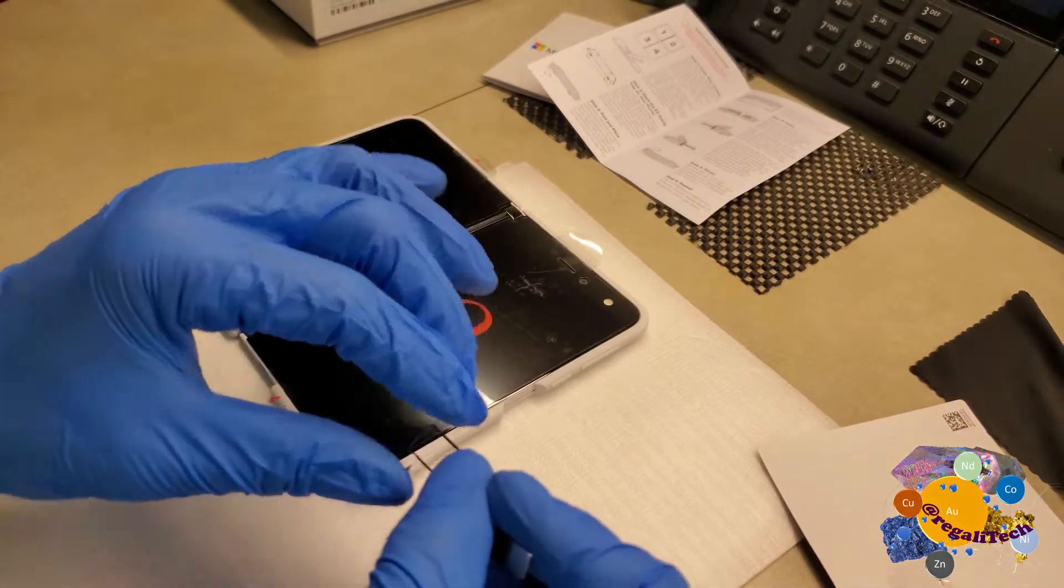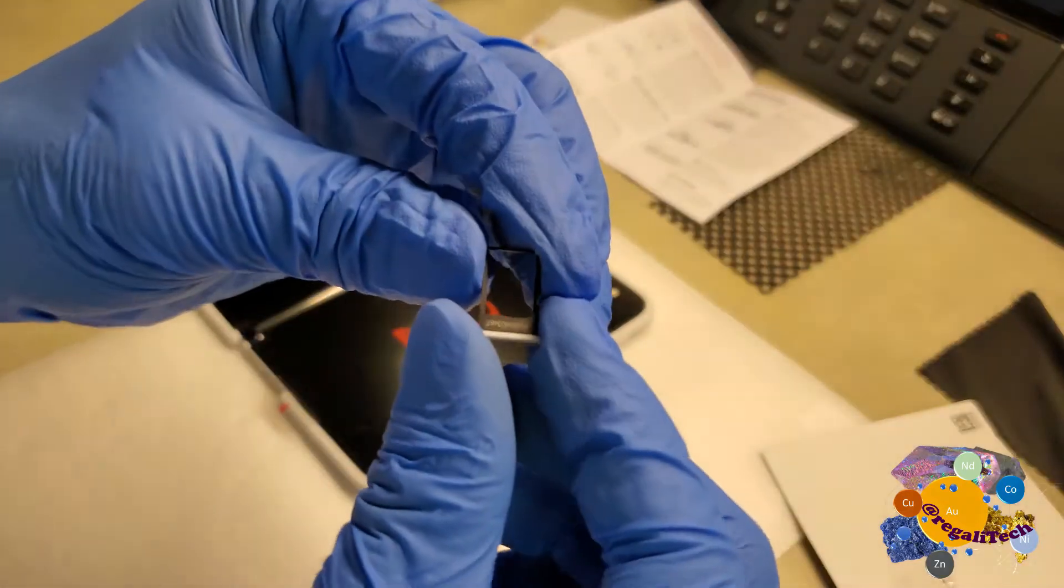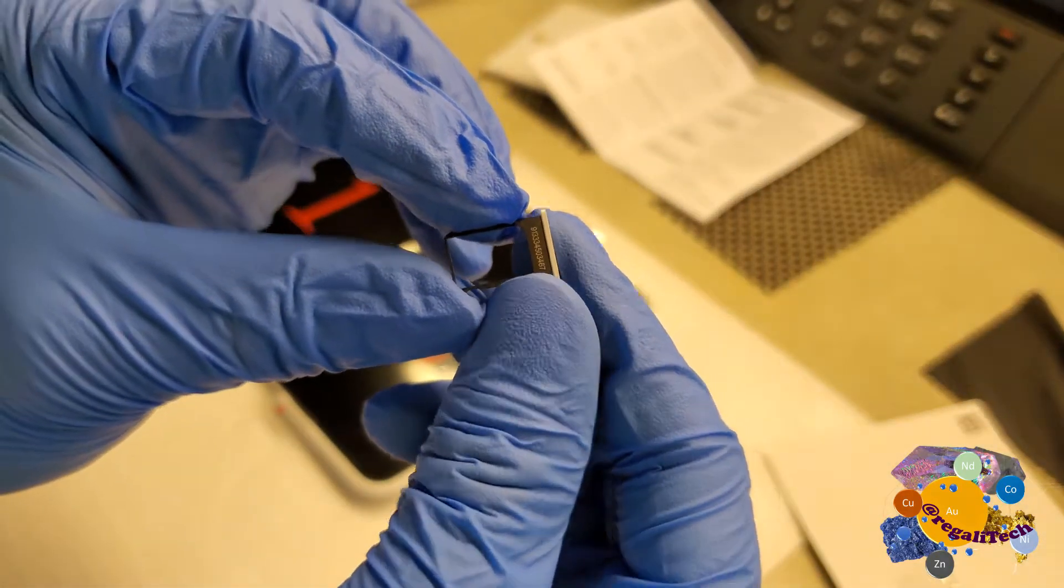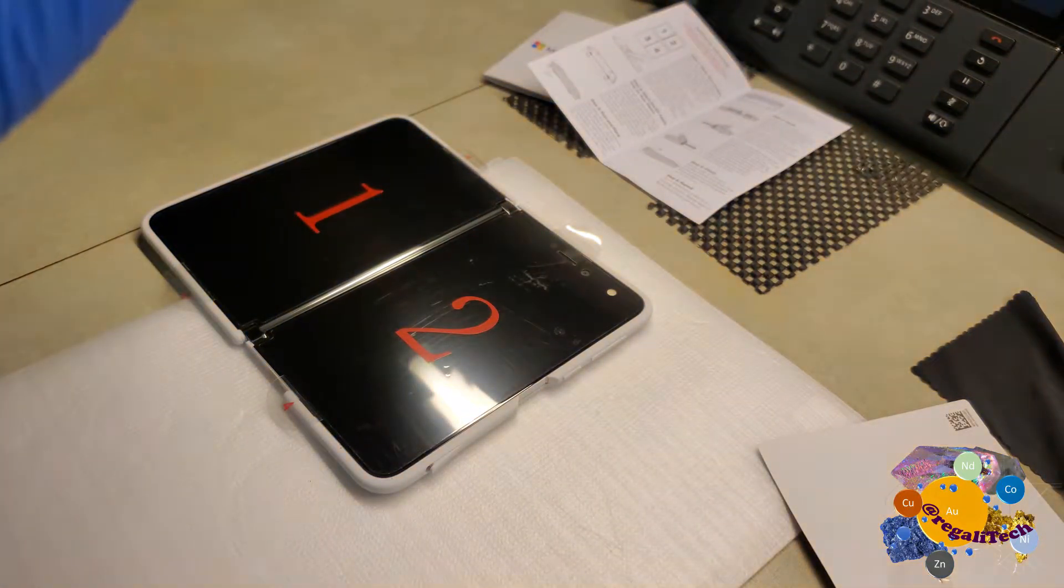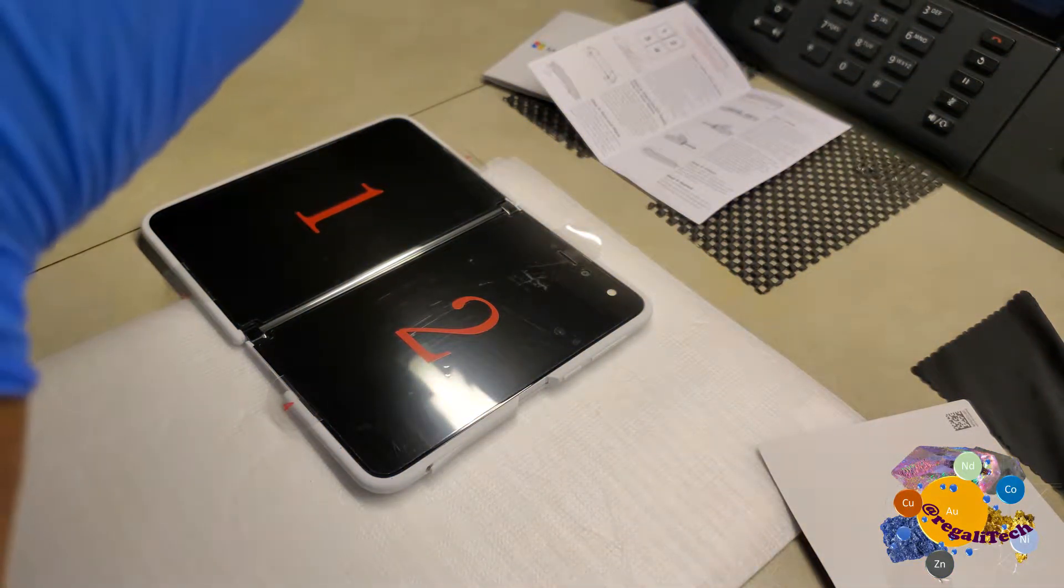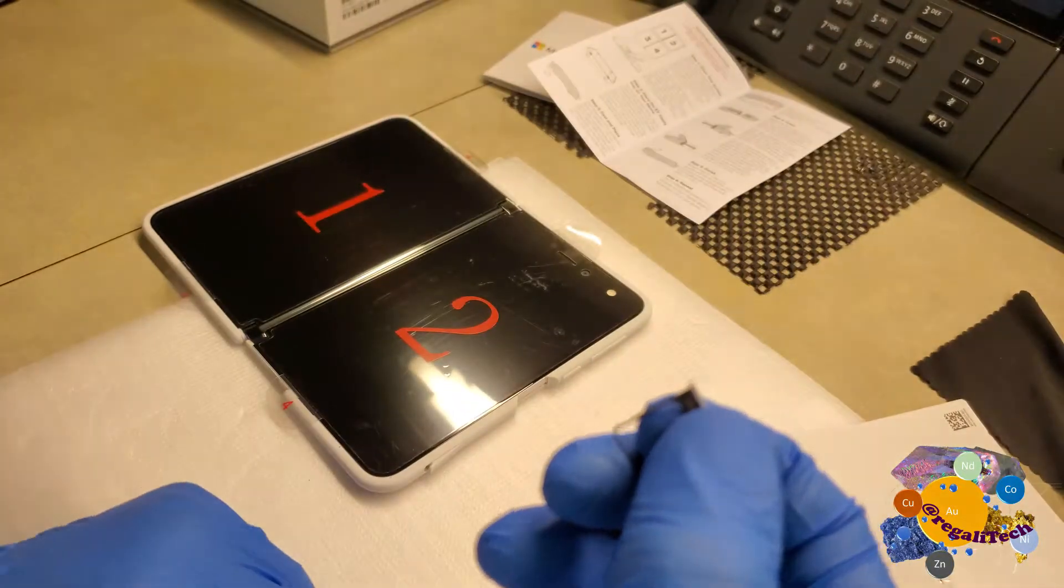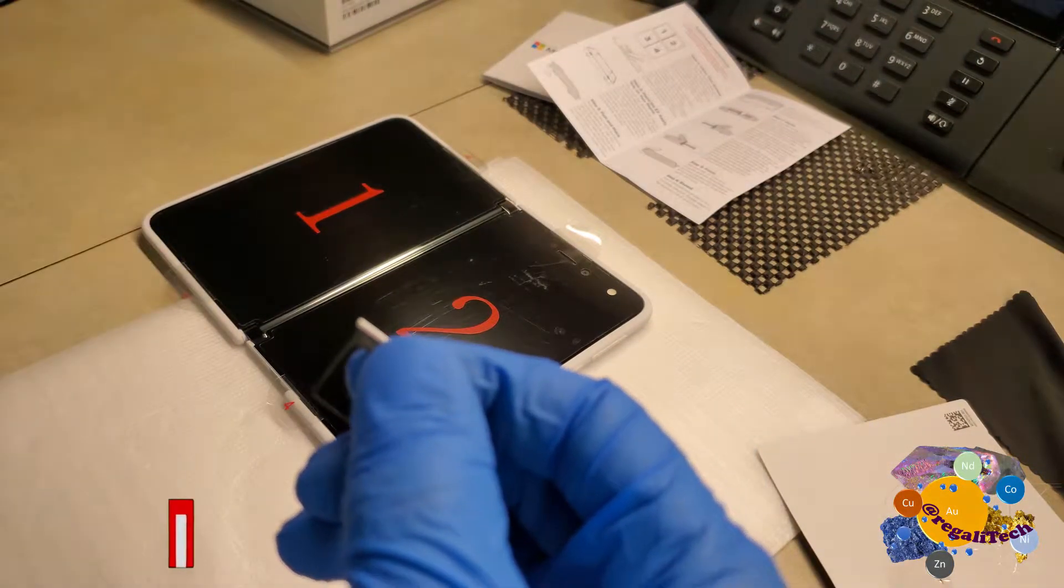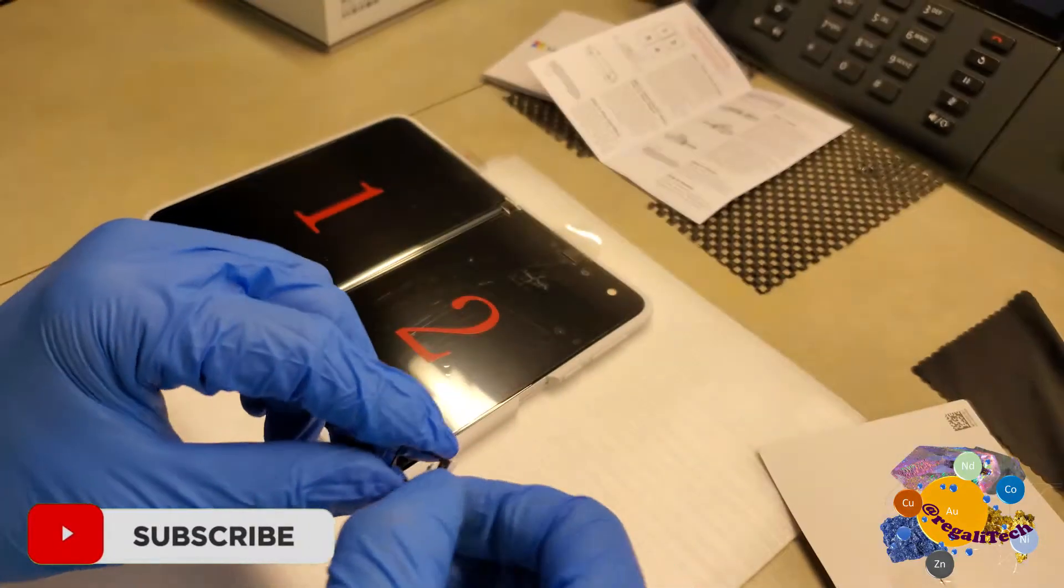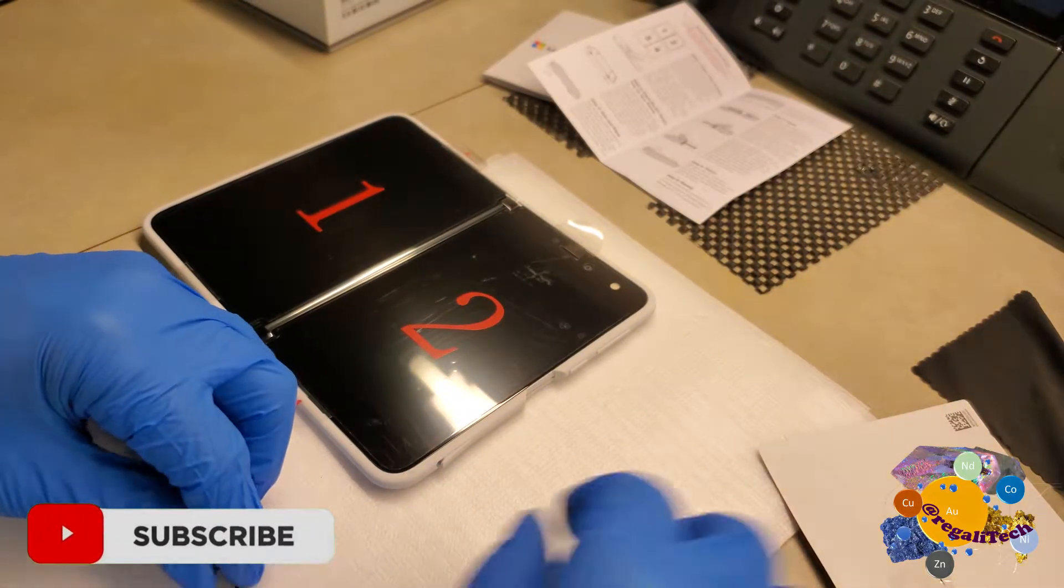Now this is for a nano SIM card. Shows the serial number. Yes, that is the serial number of the device displayed here. Let's put a SIM card in here.